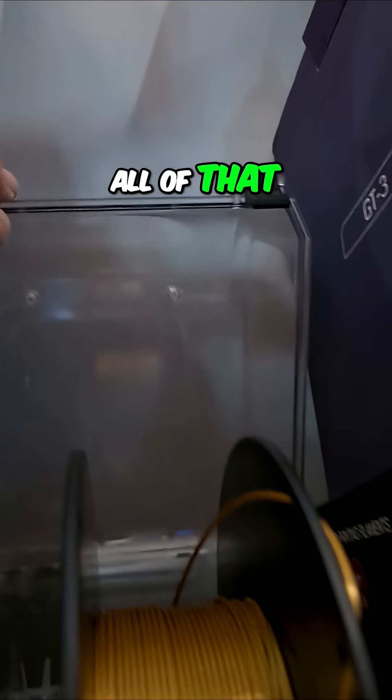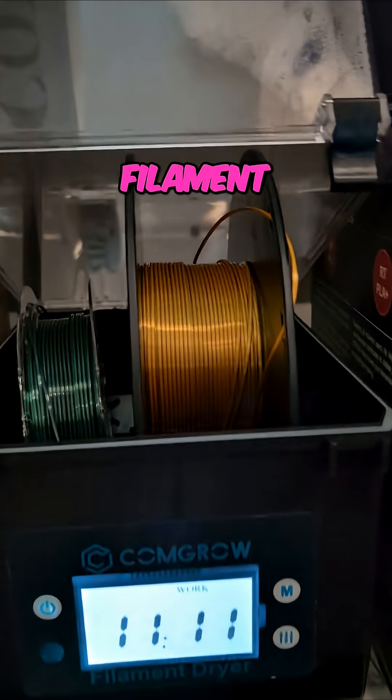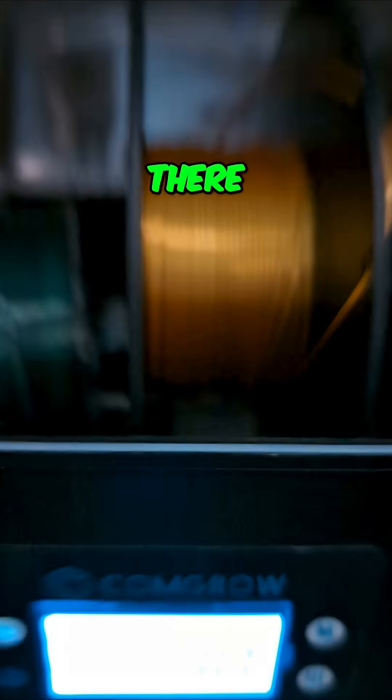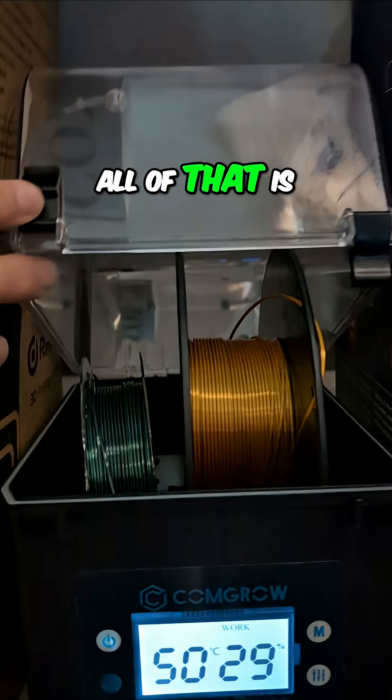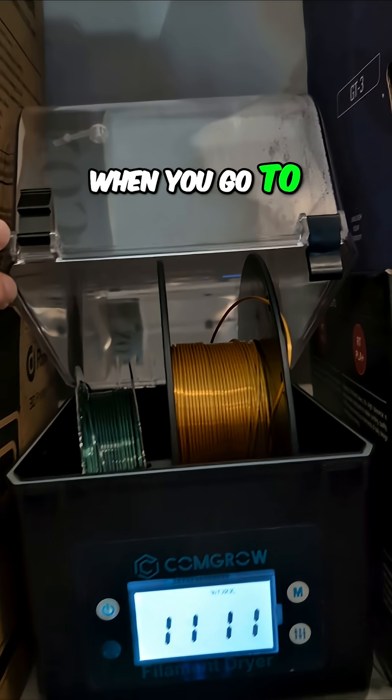All of that moisture that was in here with the filament - I have filament and some desiccant packs down in the bottom there - all of that is going to cause you problems when you go to print.